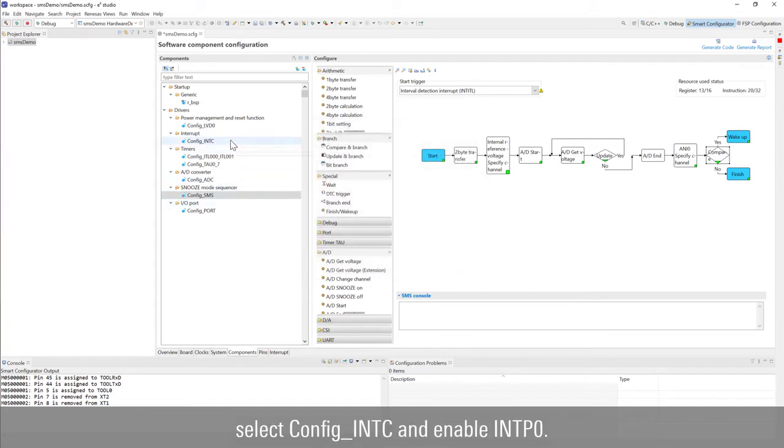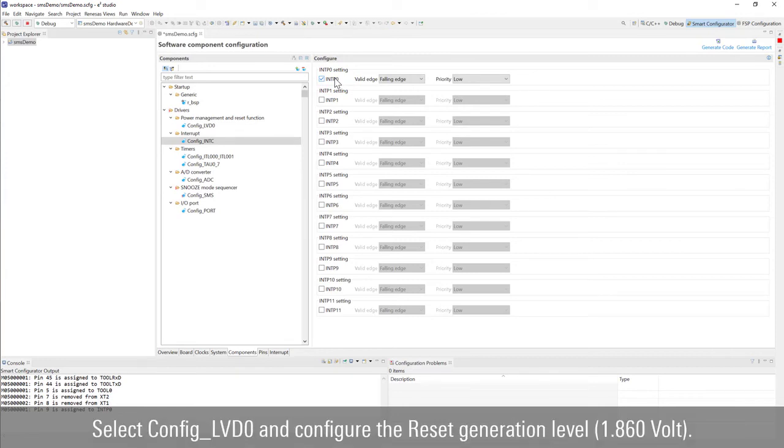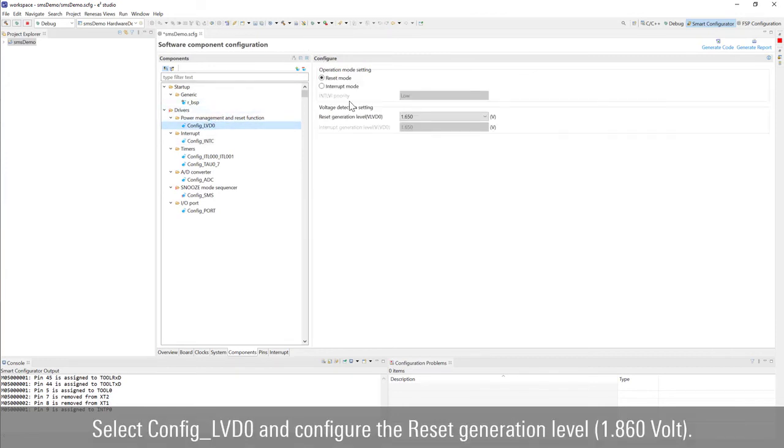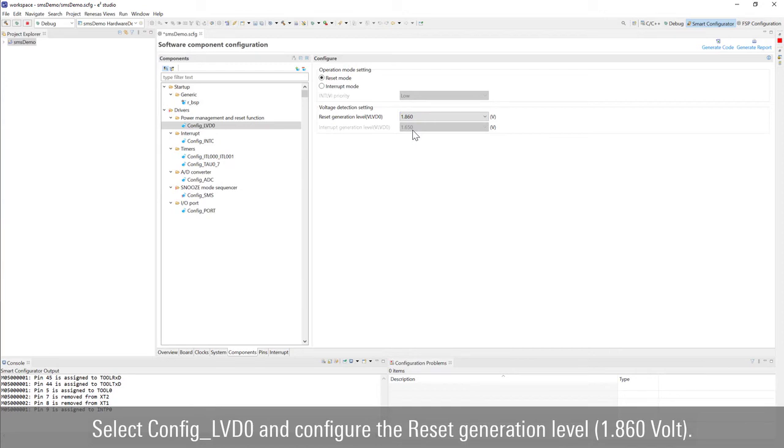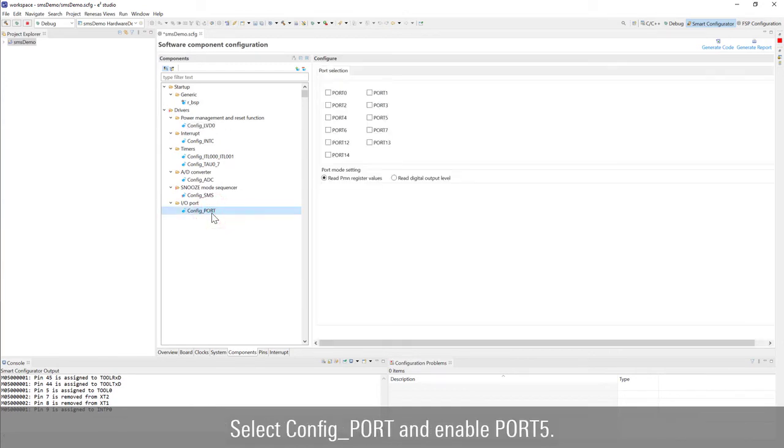Select config INTC and enable INTP0. Select config LVD0 and configure the reset generation level. Select config port and enable port 5.